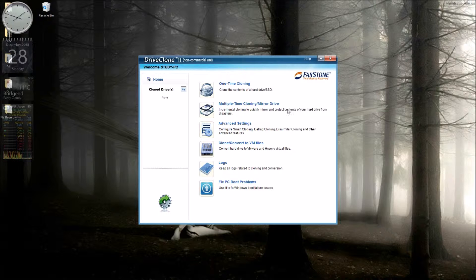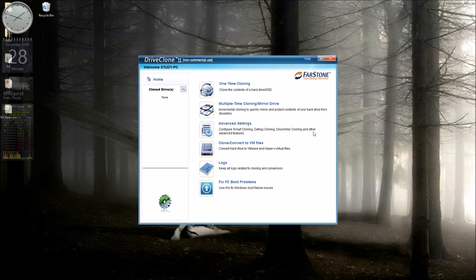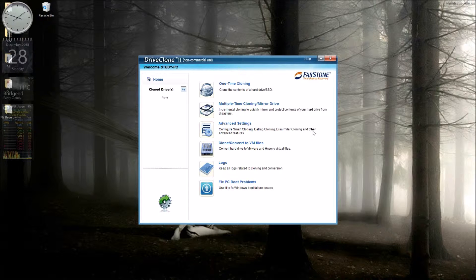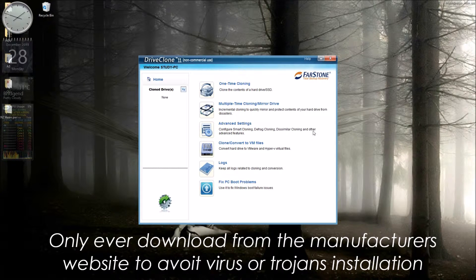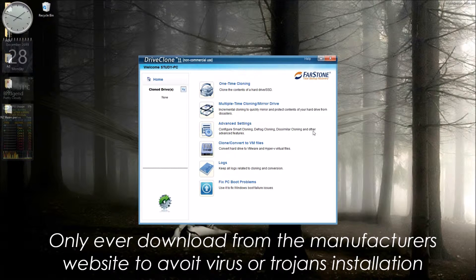To do this we're going to use a piece of software from Farstone Technologies called DriveClone 11. That's a free download. If you Google DriveClone 11 and Farstone you'll be able to find the free version. Make sure you get it from the Farstone website.